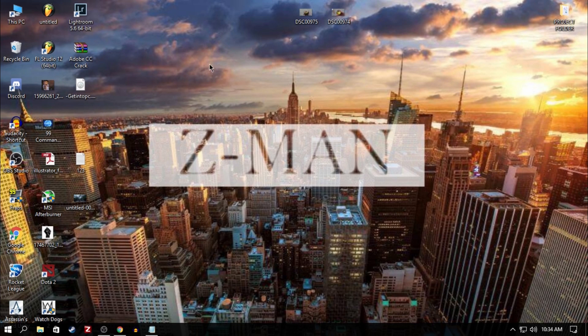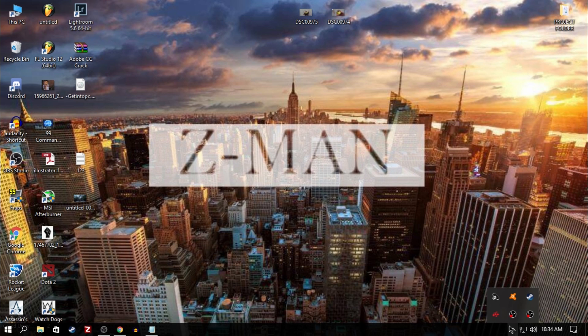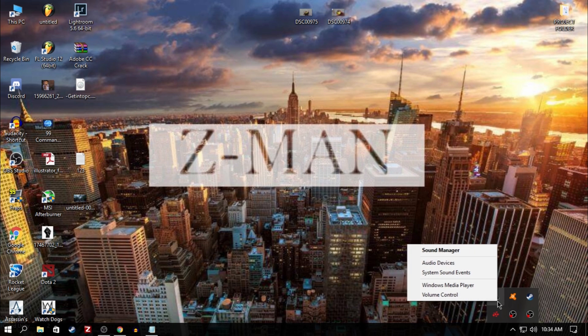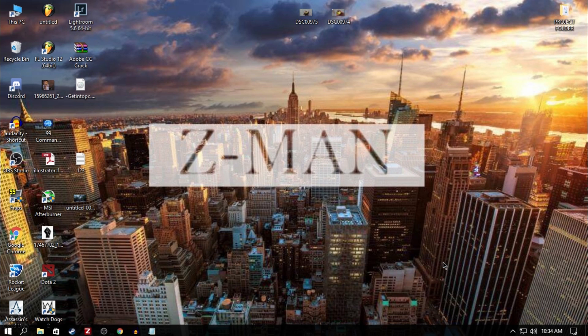So first of all you need to go to audio manager from your taskbar, then go to audio devices.